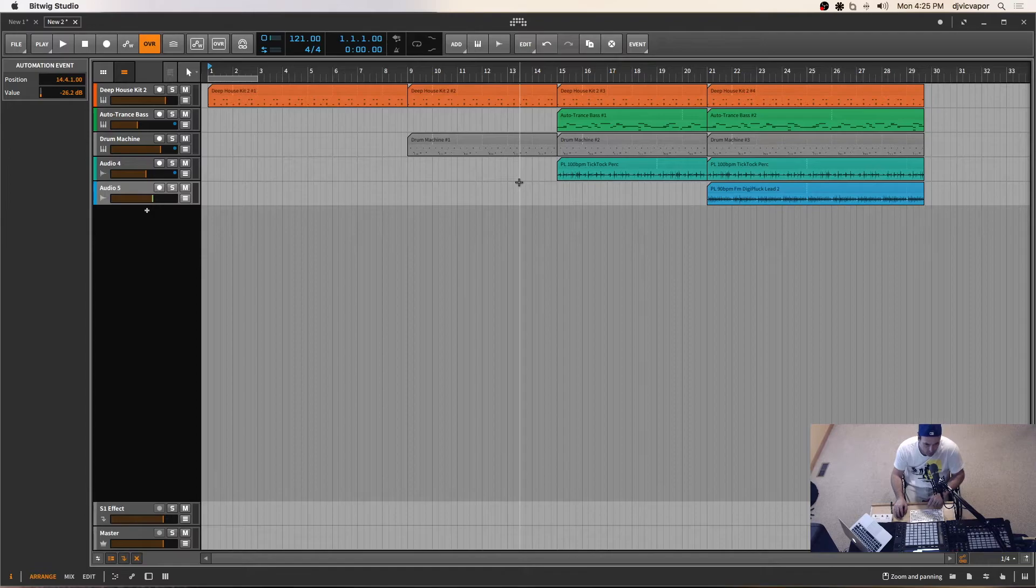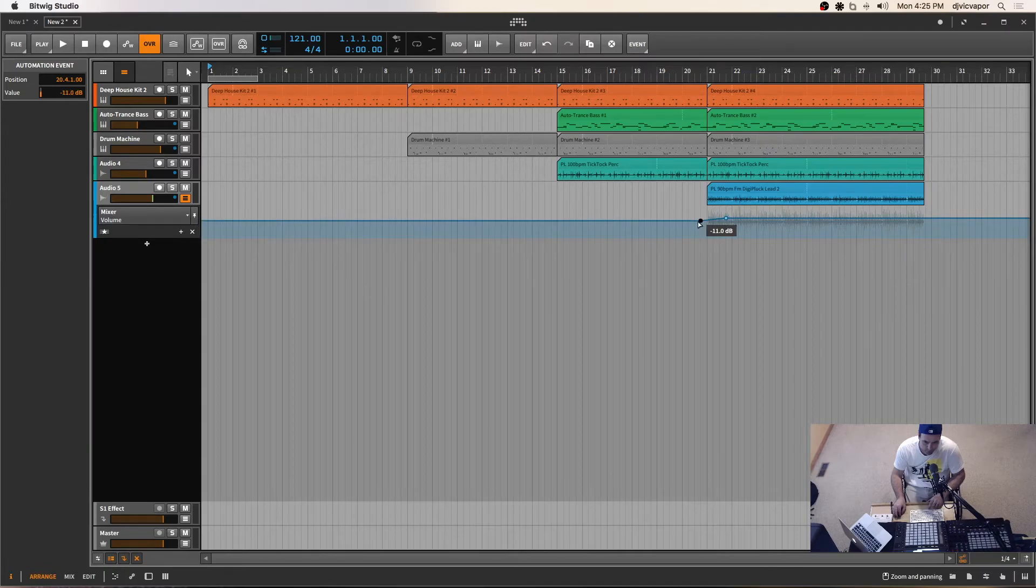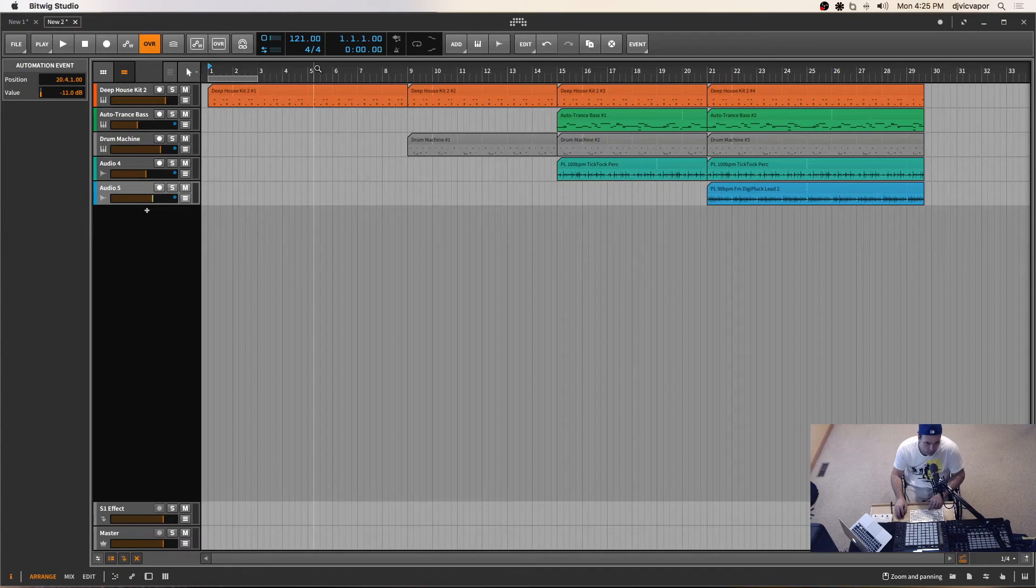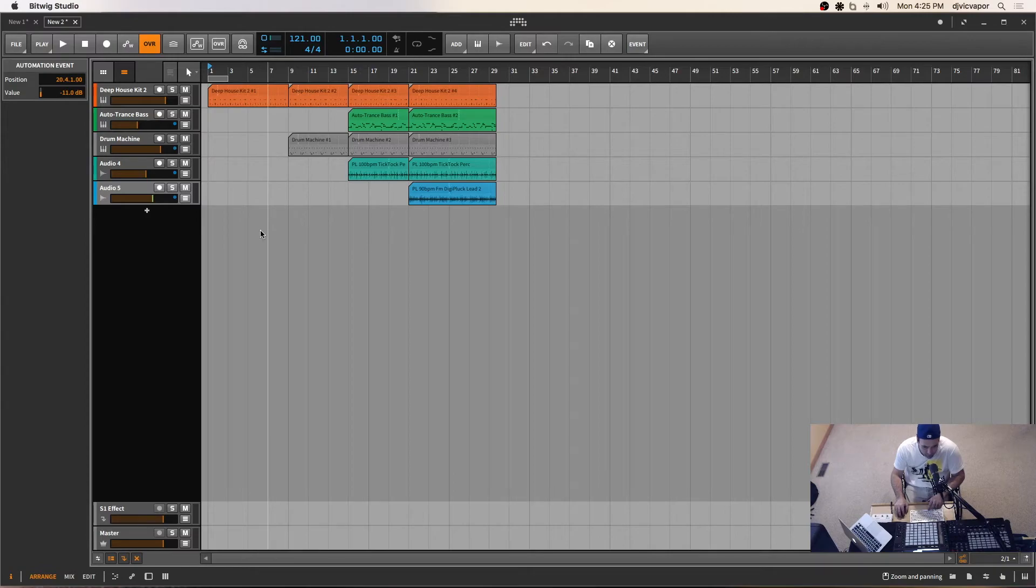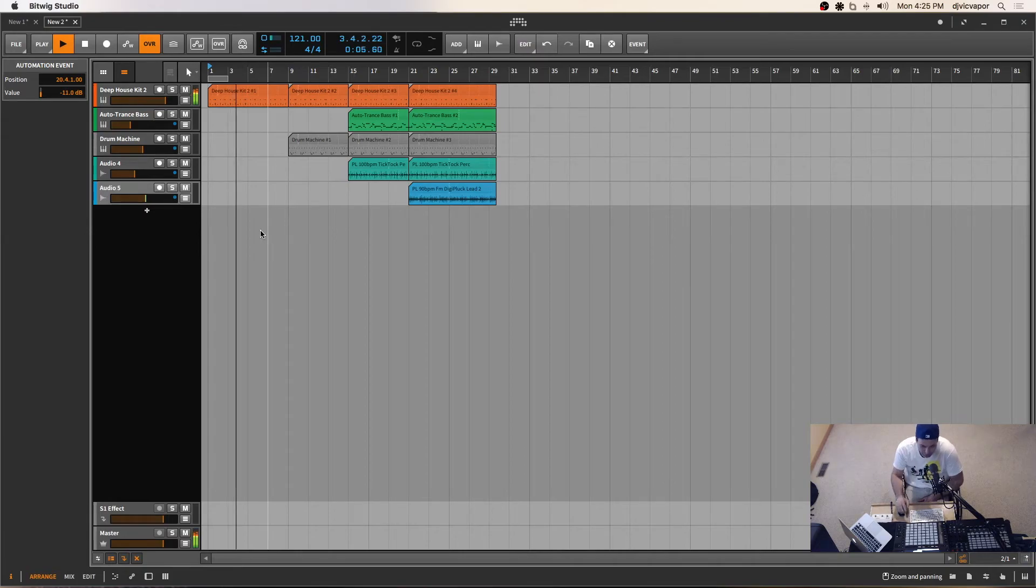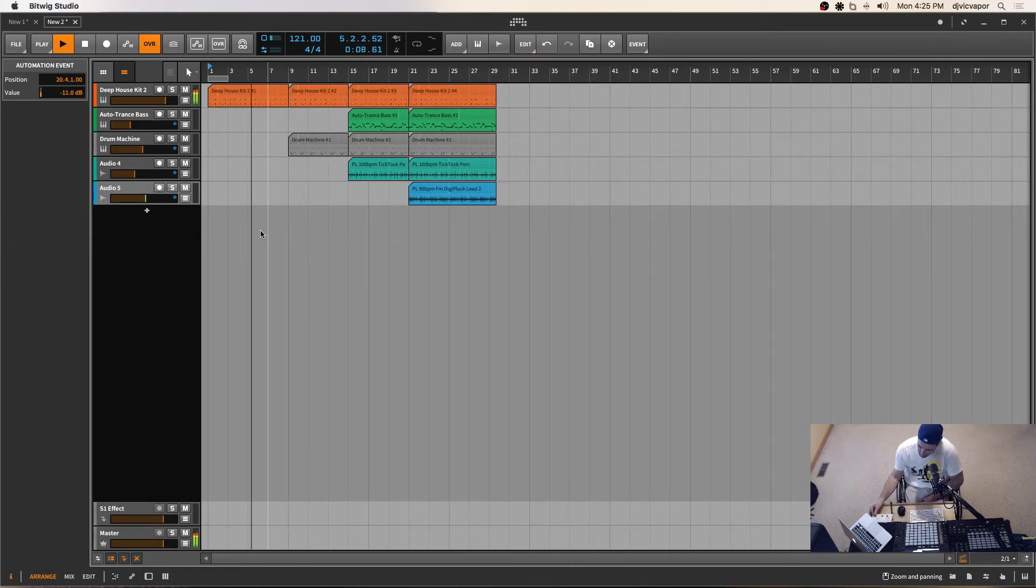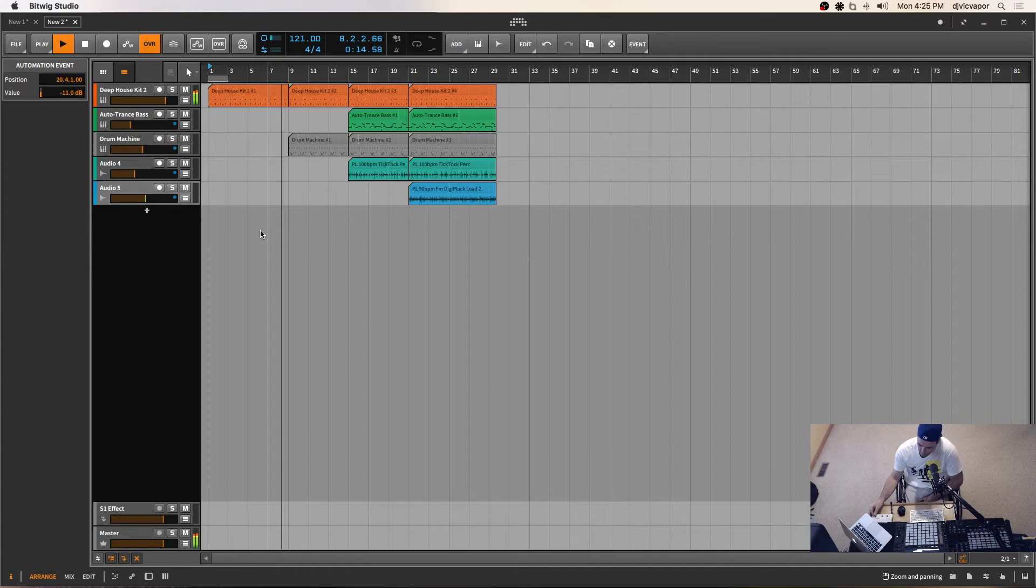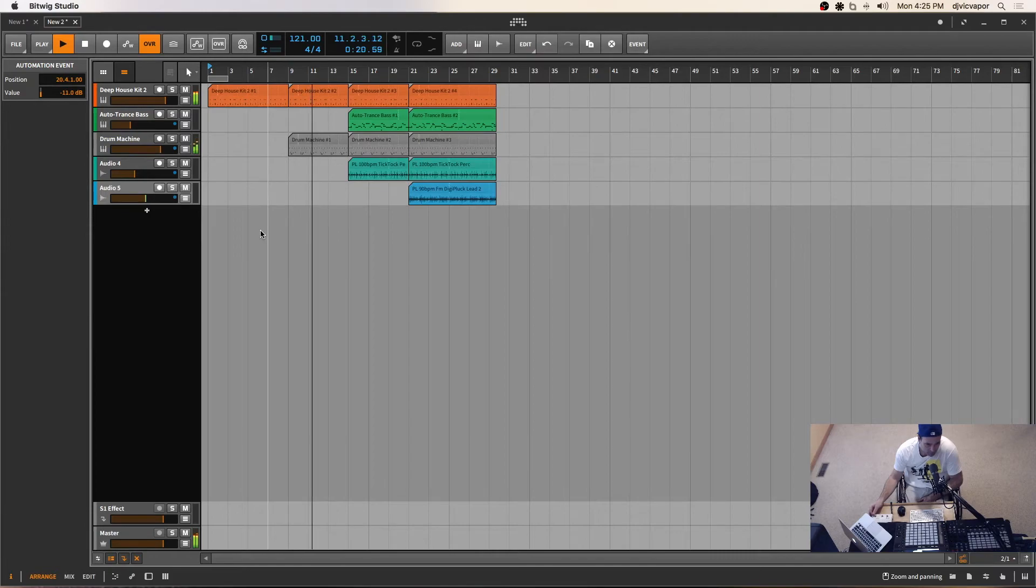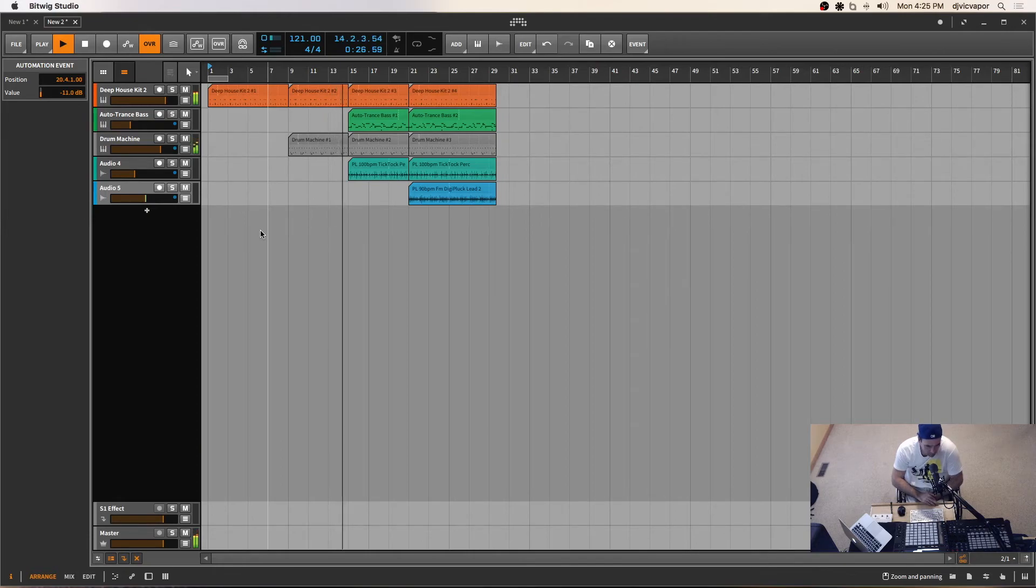So now our elements are actually being introduced not so abruptly, but with a little subtlety. And there's a lot more that you can do to this, of course. This is just a real basic idea of how it can work for you. So let's hear it now with some automation added to it and the final arrangement setup. See, it's a little smoother transition when you do it in a slightly automated way.